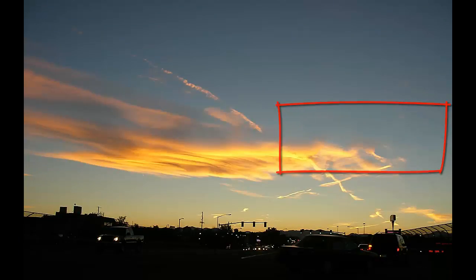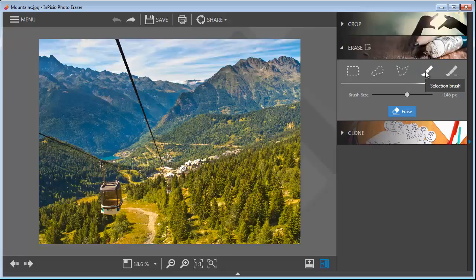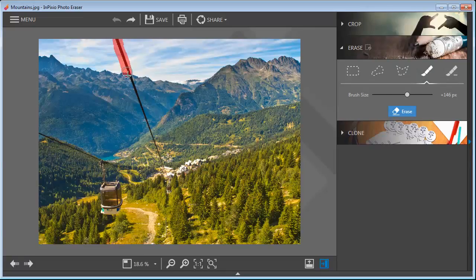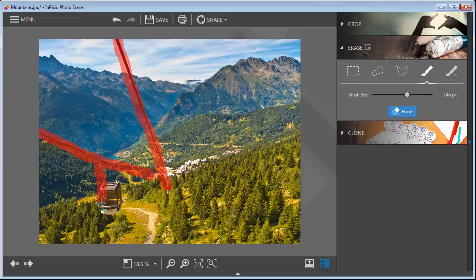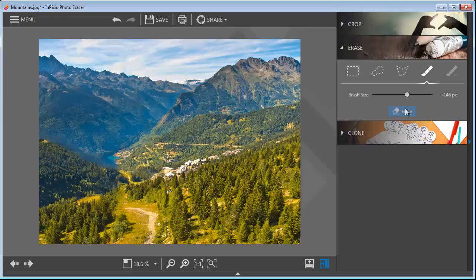Here's another example of unwanted objects, electrical or cable lines. In this panoramic mountain photo, the cable cars and lines are obstructing the view. The program starts by analyzing the foreground and background, then removes anything that you do not want in your vacation pictures, family photos, or other memorable moments.